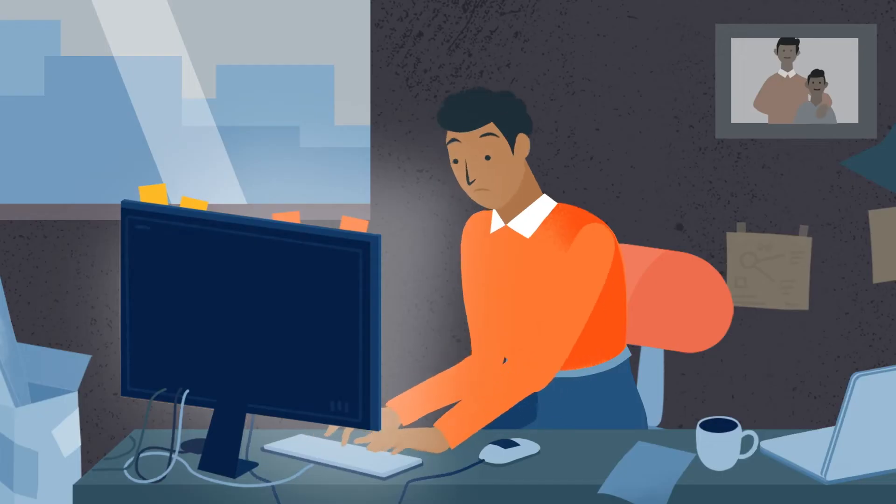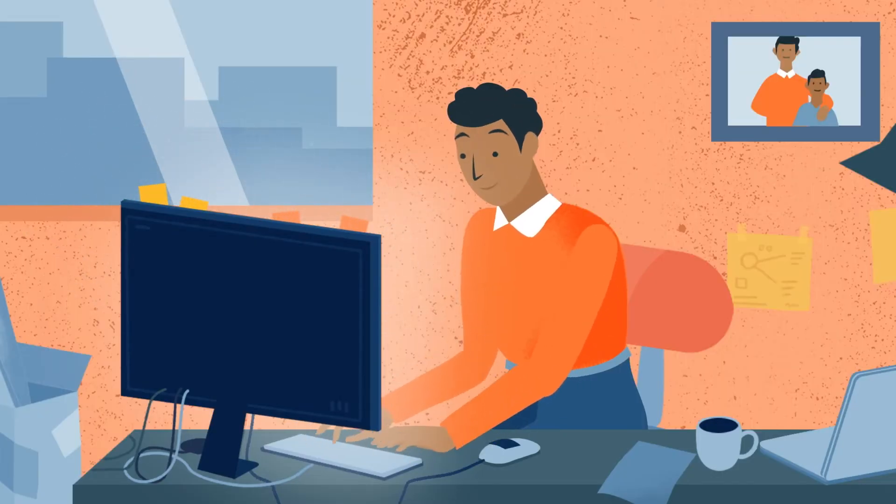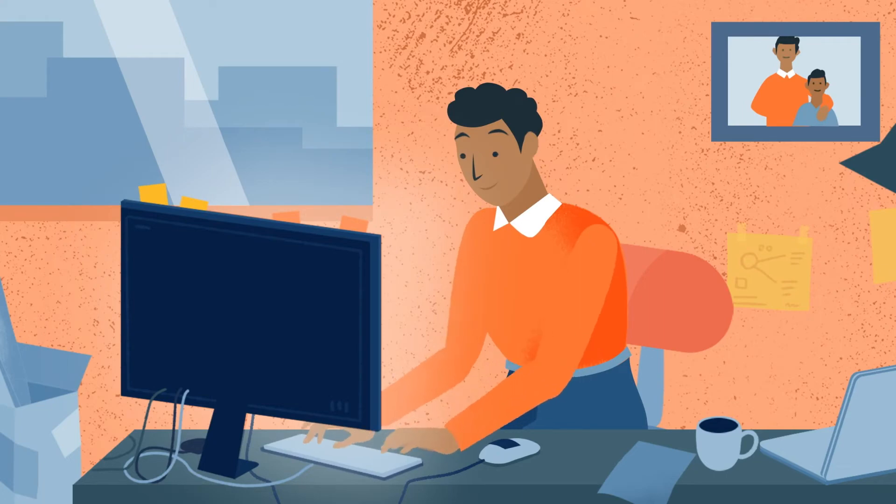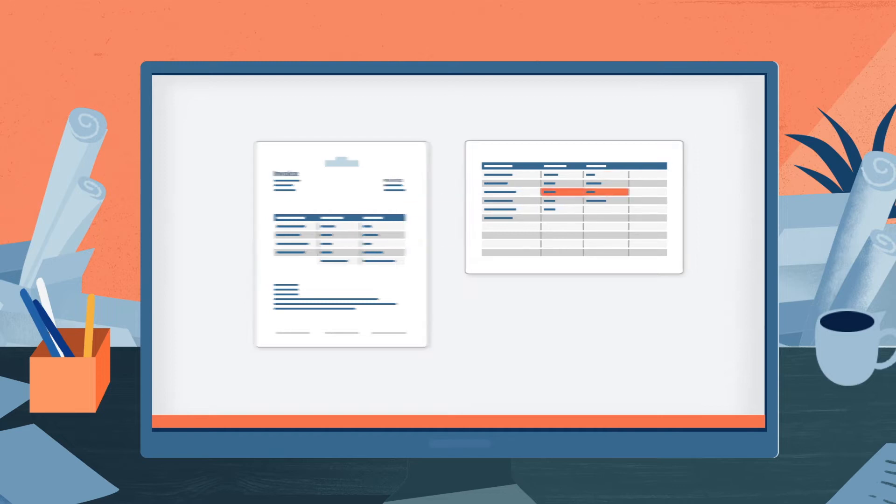But if Jay had our document automation solution, work and life would be much better. Document automation quickly, easily, and automatically extracts and embeds data.